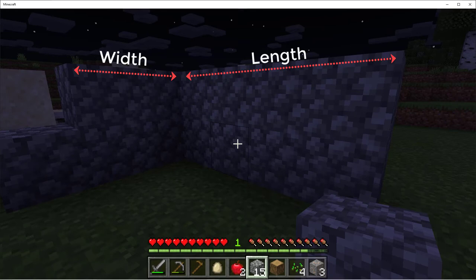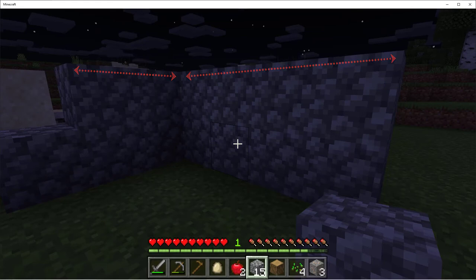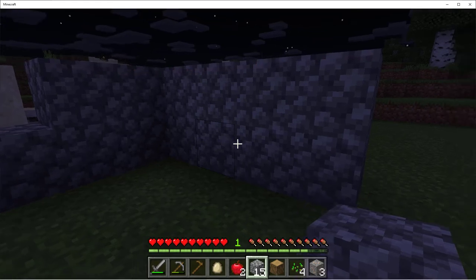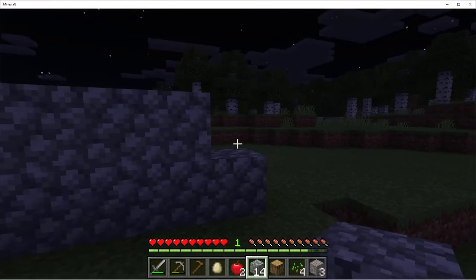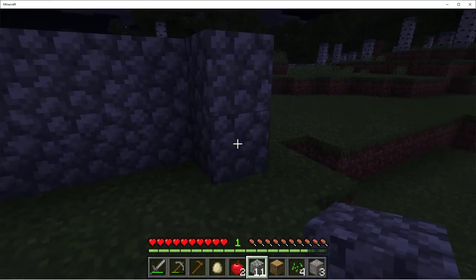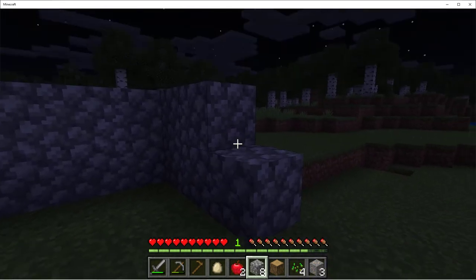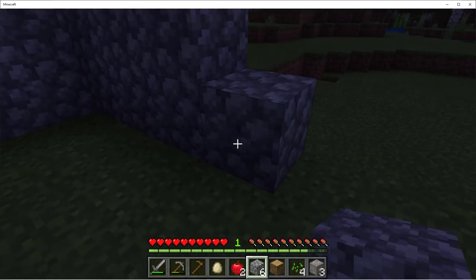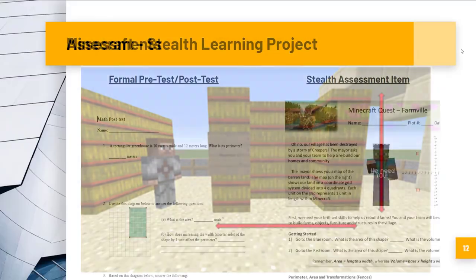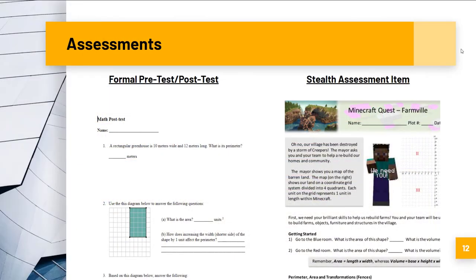We had access to grade 3 and 4 students who were attending a week-long Minecraft summer camp at our university. We developed a program to target spatial geometry concepts, including a number of evaluation items: a formal pen-and-paper pre-test and post-test, an integrated stealth assessment item within the Minecraft world itself, and a survey item for the students and their parents. We saw some interesting mixed results.